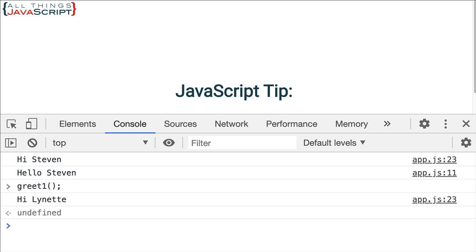Now bind can also receive arguments that are bound to the resulting function as well. So the first parameter is the object. Any parameter beyond that are the arguments that are passed in or that are bound to that function and will be used whenever it is invoked. And in part two we're going to look at that feature of bind in more detail.